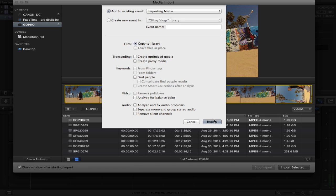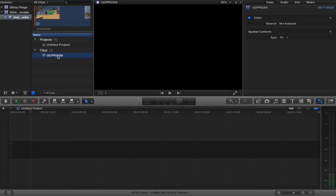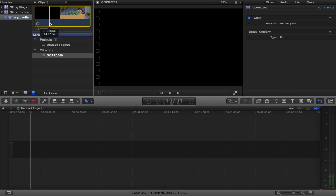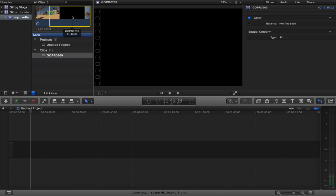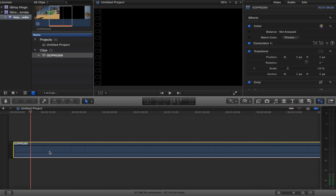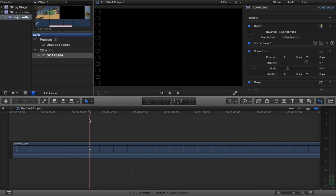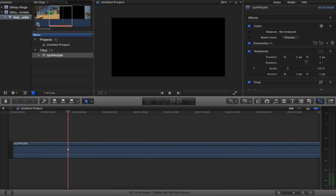So go ahead and click the import button and Final Cut's going to go ahead and bring in to our importing media event this clip that we want and we can select our in points and we can select our out points and we can drag it in there this big giant long clip. Now if you'll notice in the bottom left hand corner of this clip thumbnail up here you see that little it's almost like a clock, that's basically Final Cut's way of telling you that it has to still import that media into the program.